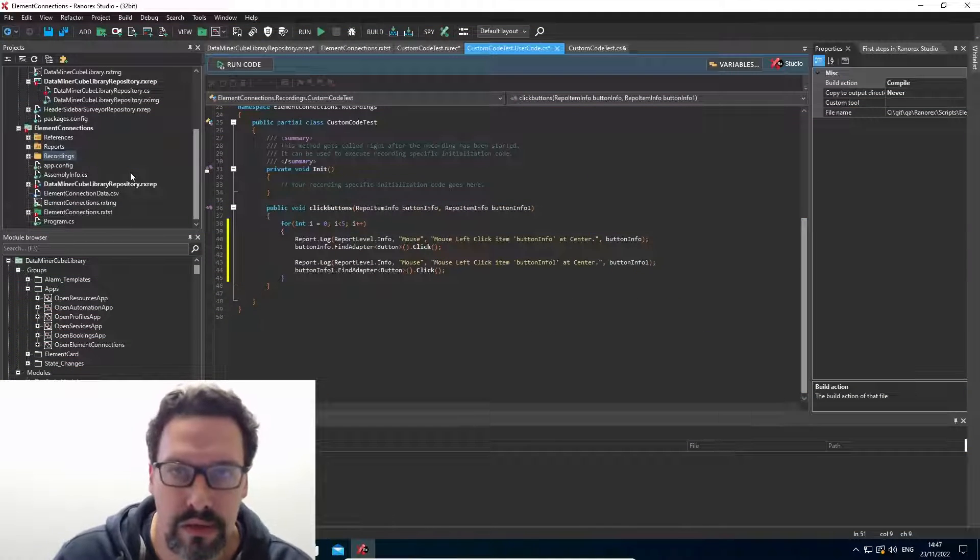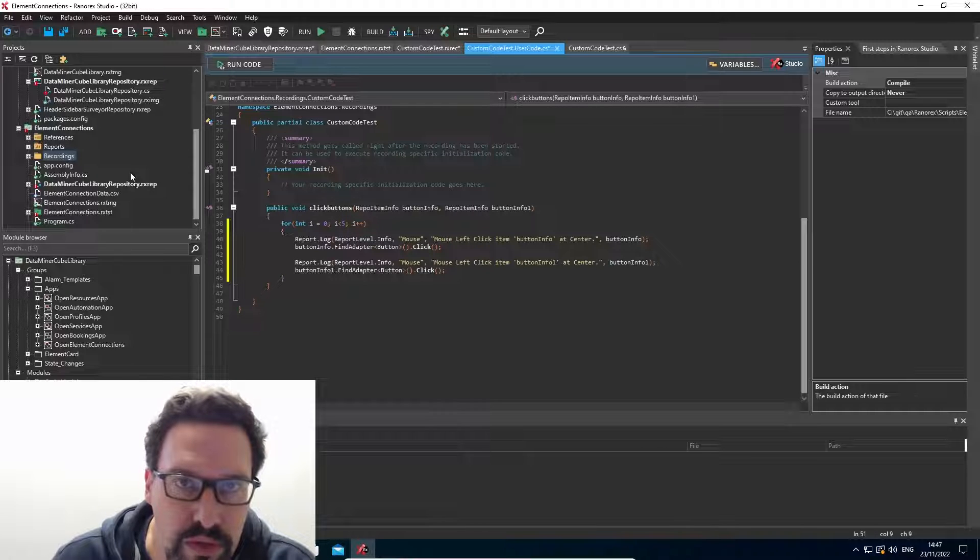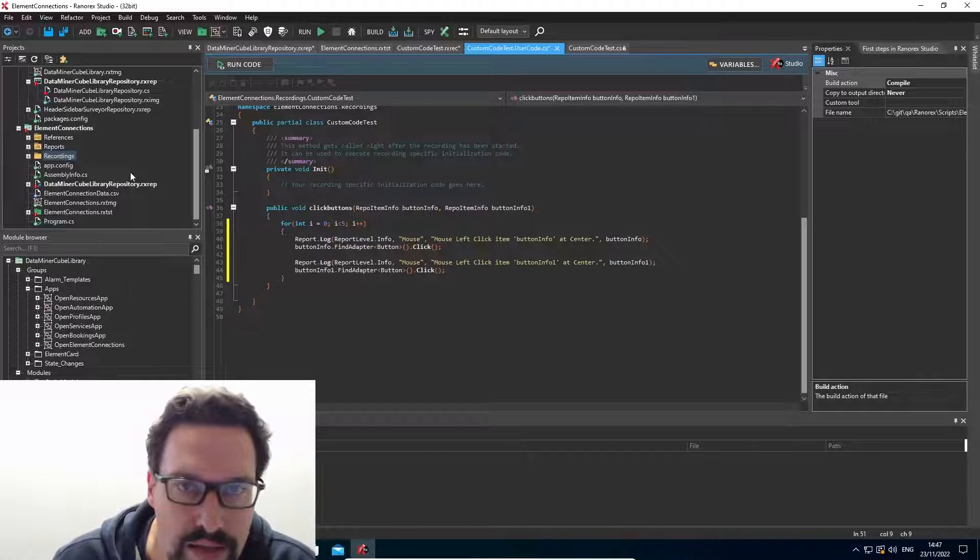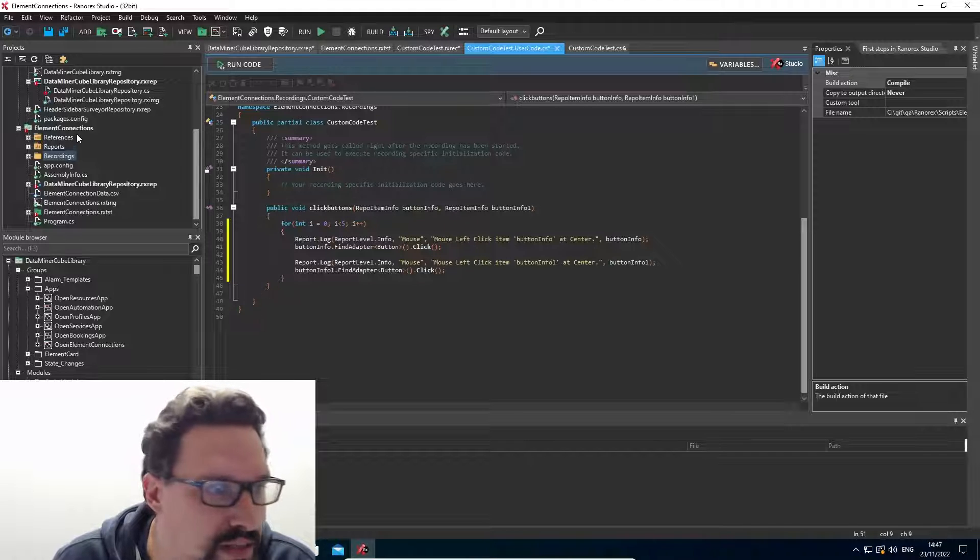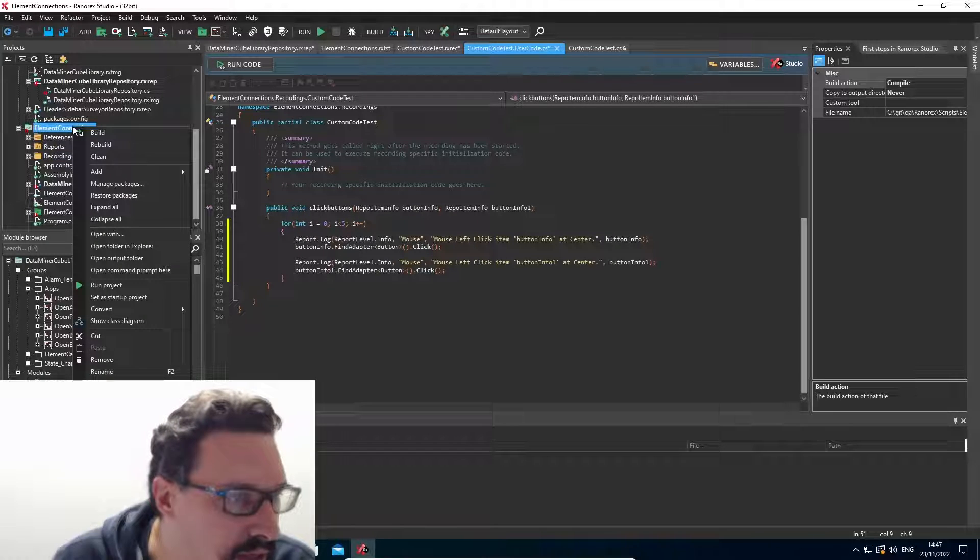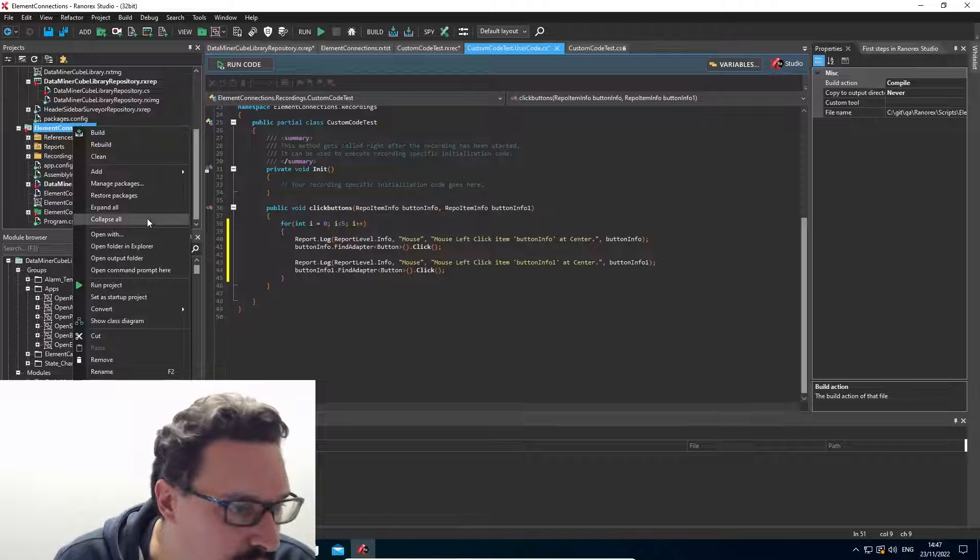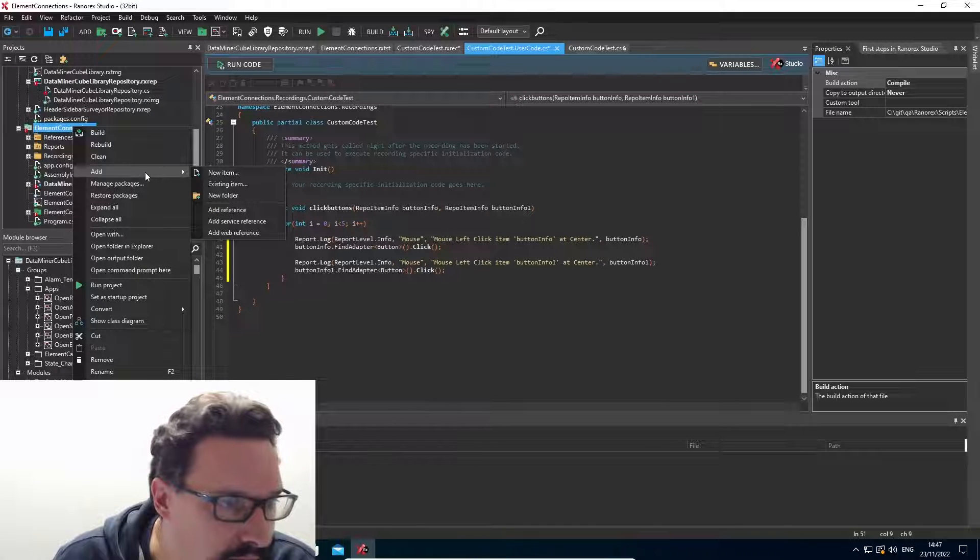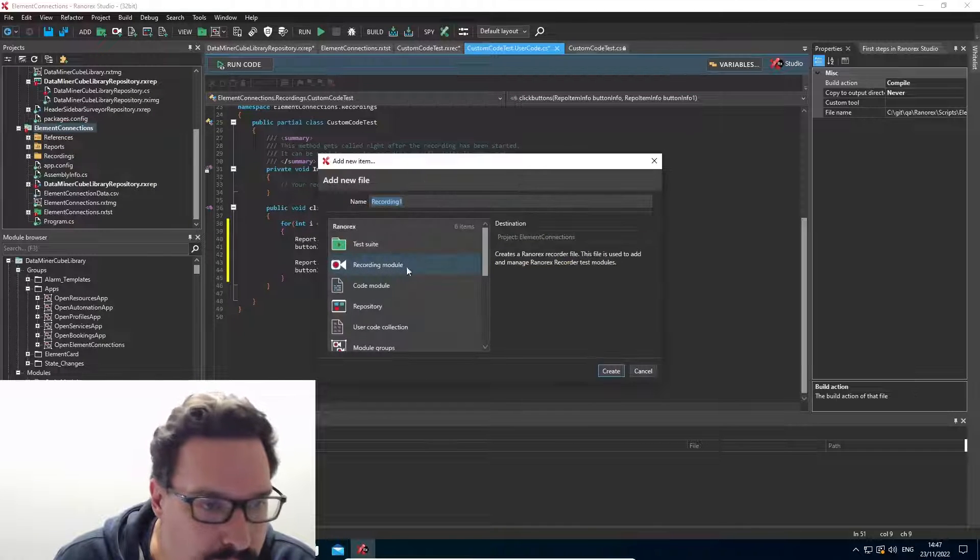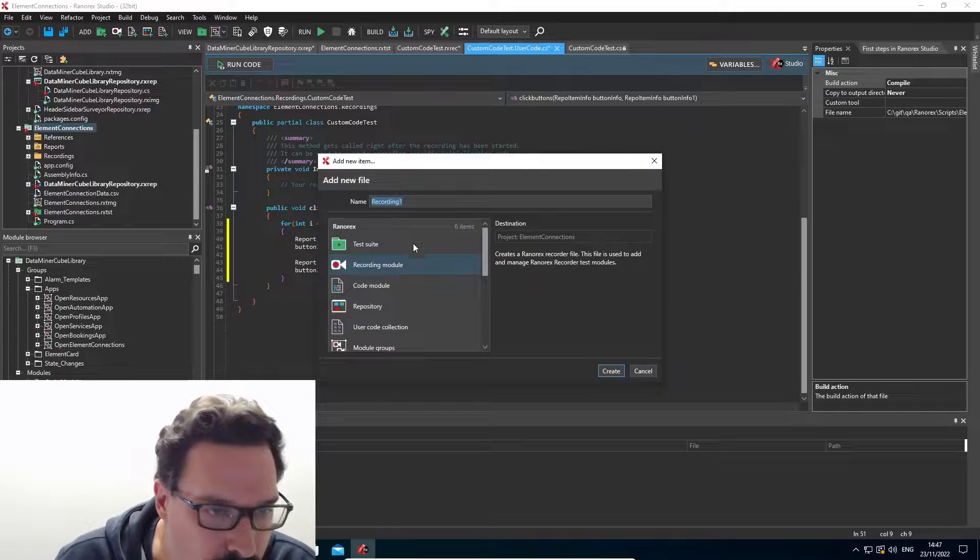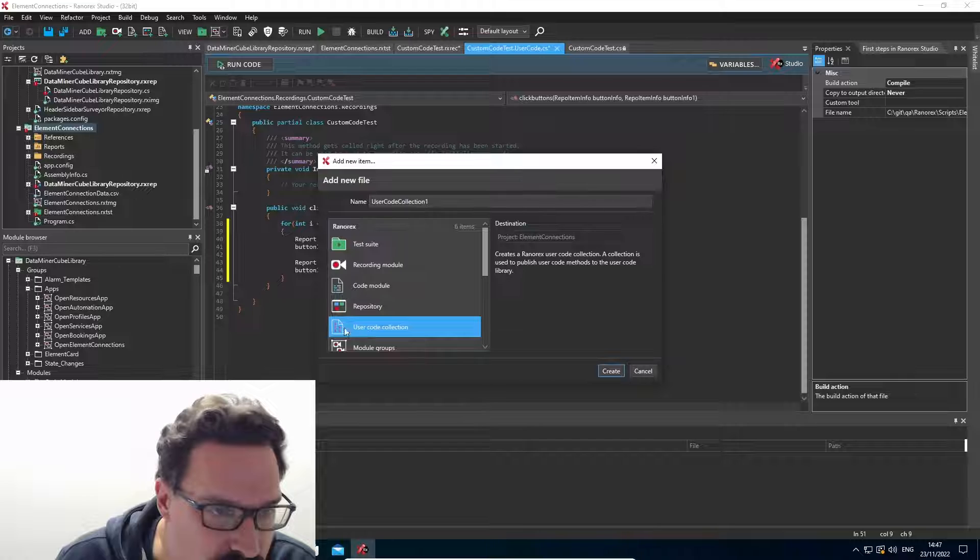So the second way to add user code to a Ranorex project is to add a user code collection. So let's take a look at how we'll do this. I right click one of my projects, I add a new item, and from the menu here, I select user code collection.